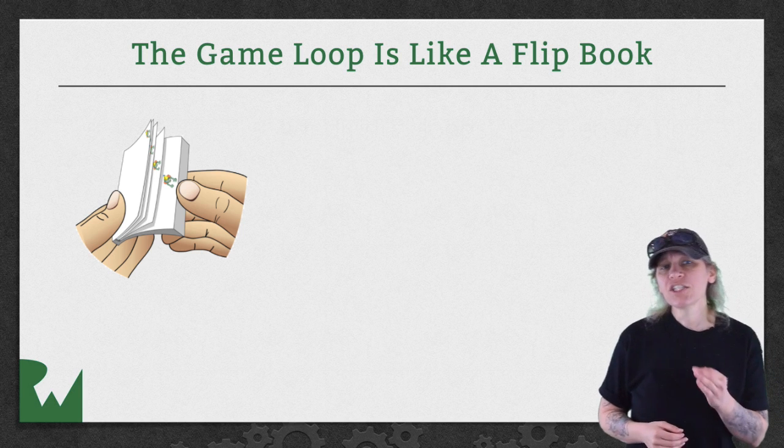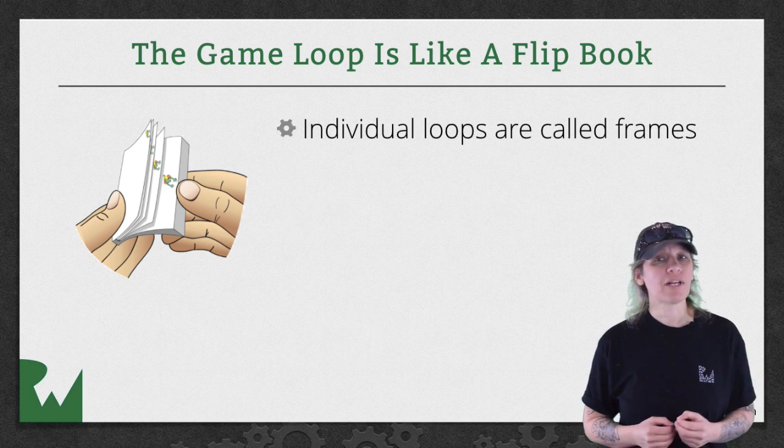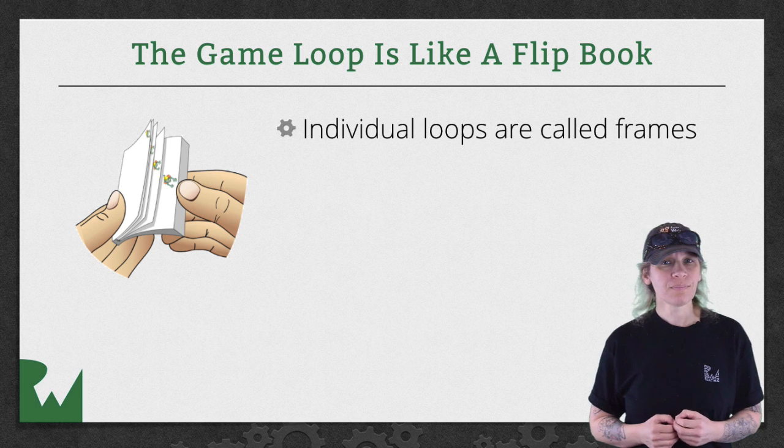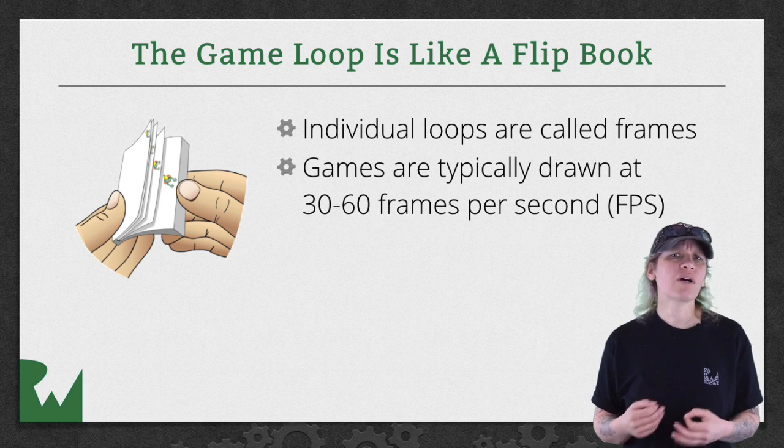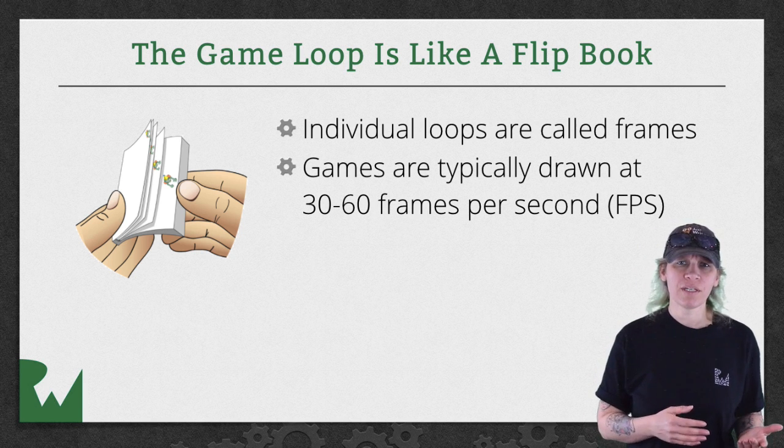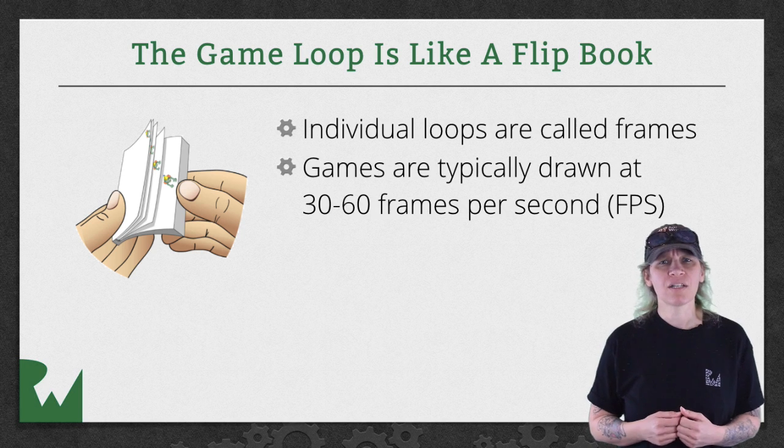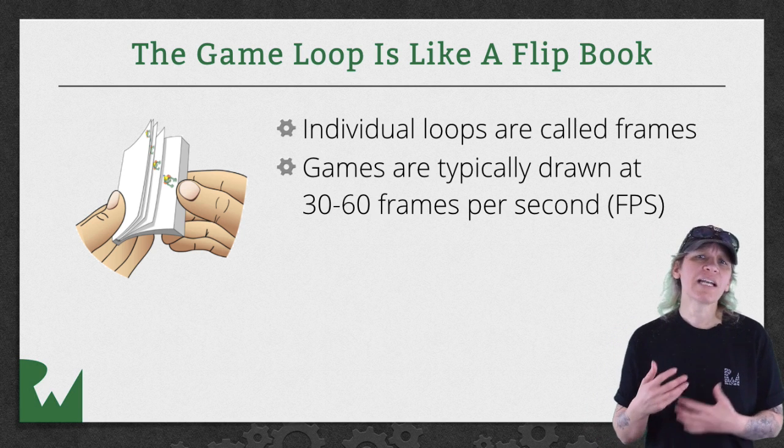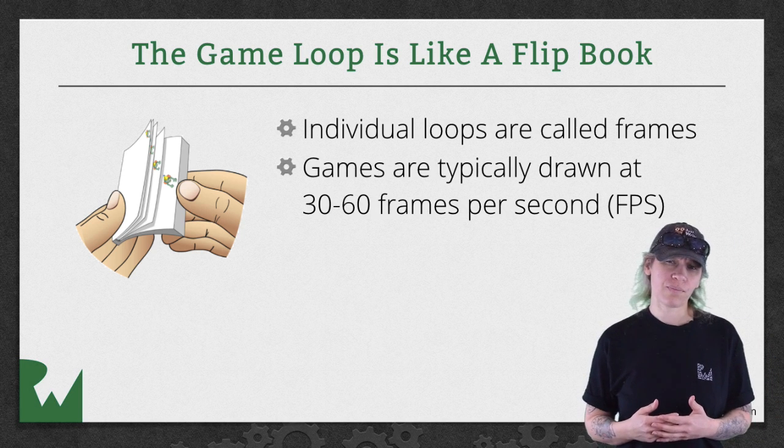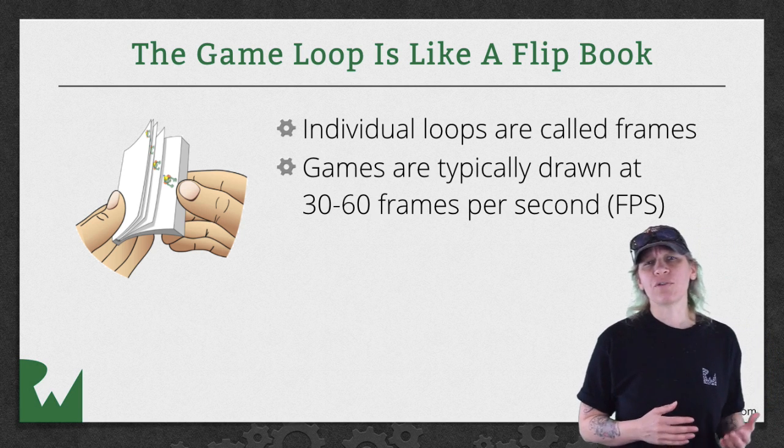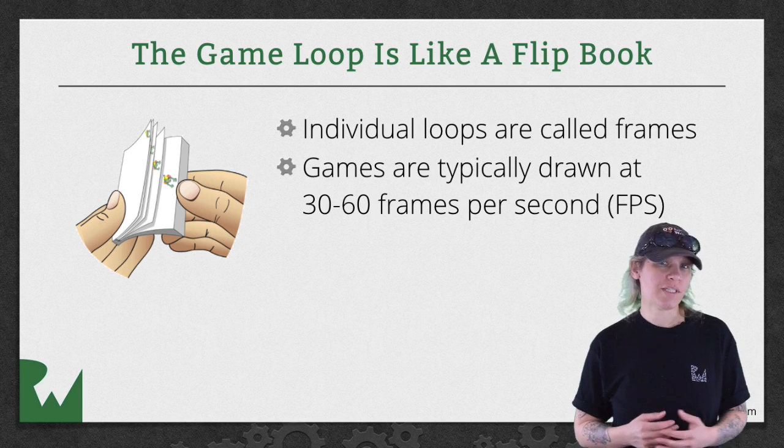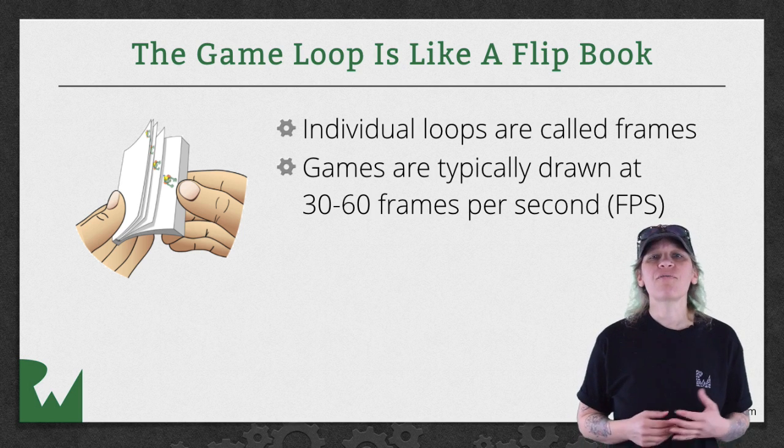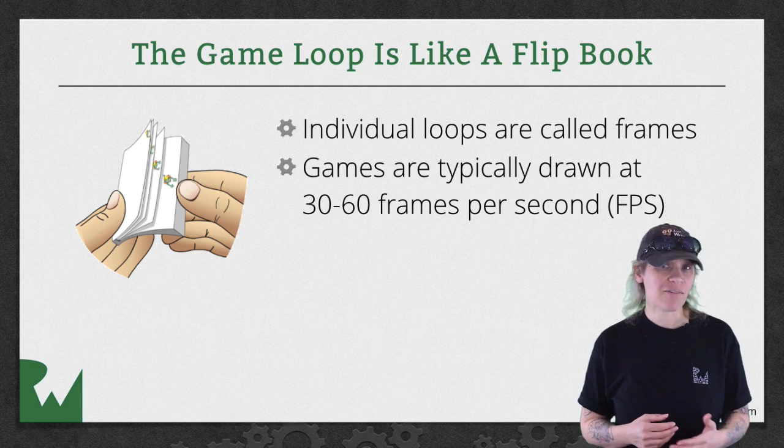Each individual picture that you draw is called a frame. Games typically try to draw these frames between 30 and 60 times per second so that the animation feels smooth. This rate of drawing is called the frame rate or more specifically the frames per second or the FPS.